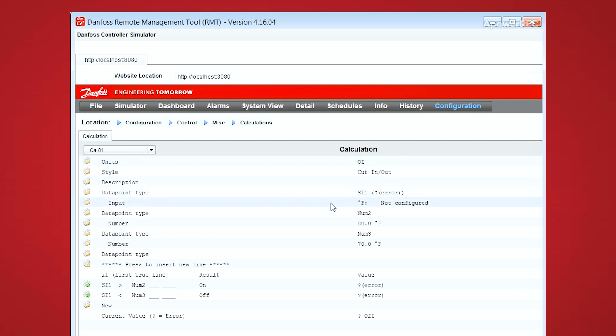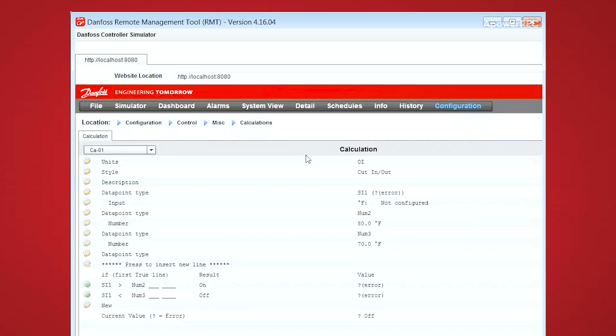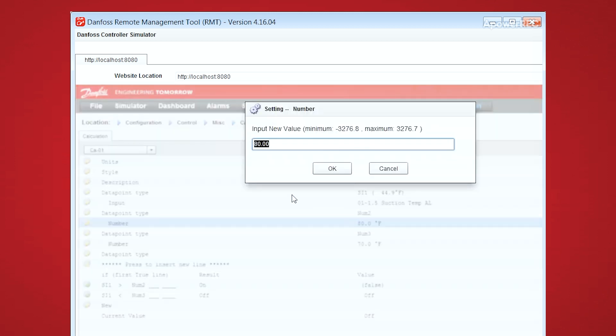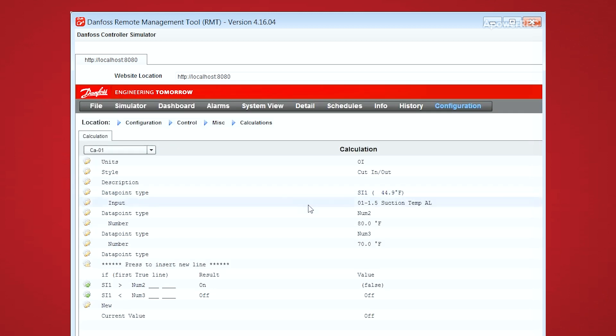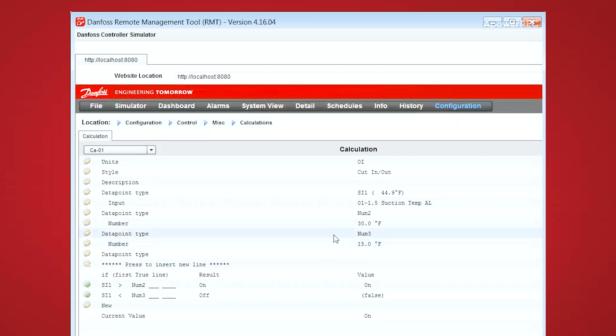In our case, let's have a look at the suction temperature, and we would compare that to two particular values. So if the suction temperature was over 30 degrees or below 15 degrees, then this calculation would become true.